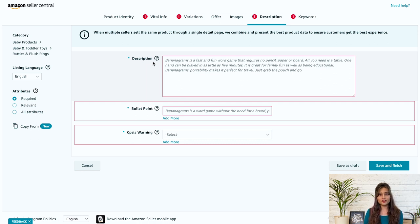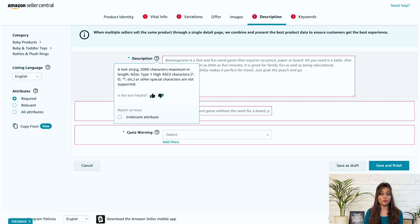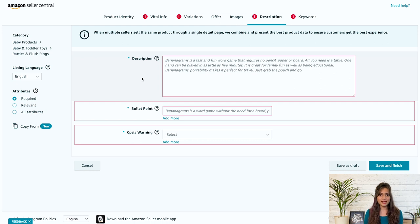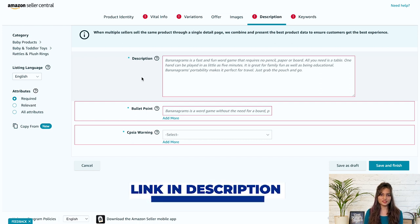If you are a brand registered seller add A plus content to your listing to make it more engaging to the shoppers. A plus content can increase conversion rates and boost sales by providing a better understanding of the product and persuading customers to purchase. Learn more about it from the detailed A plus content guide video in the description below.